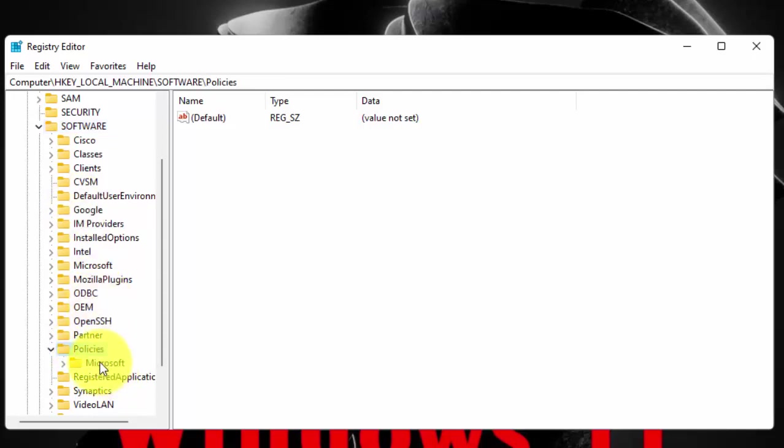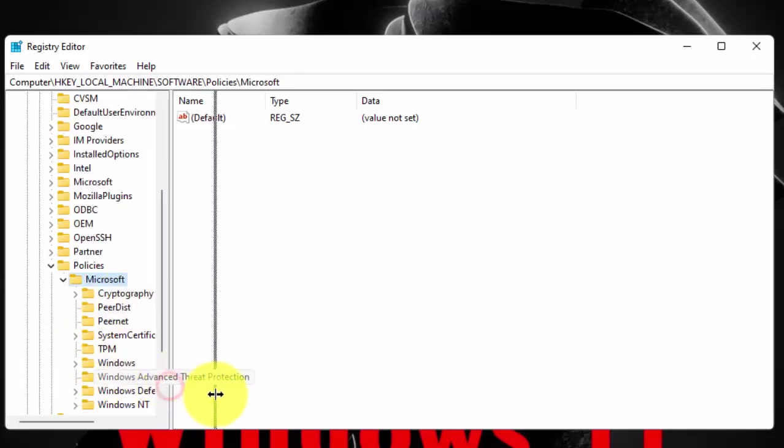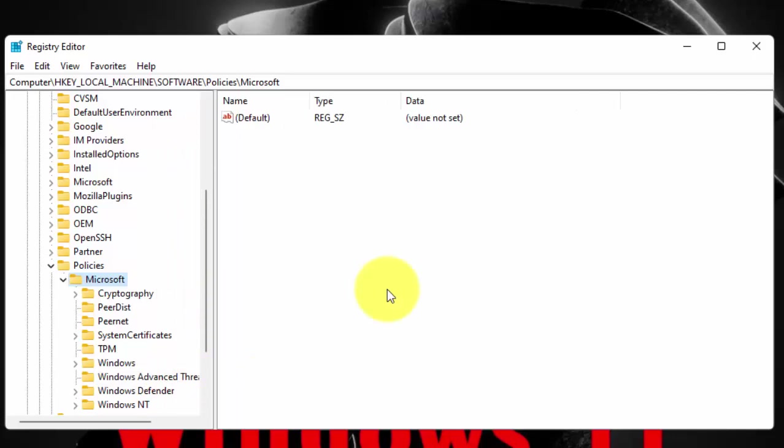Now double click on Microsoft. Now click on Windows Defender.